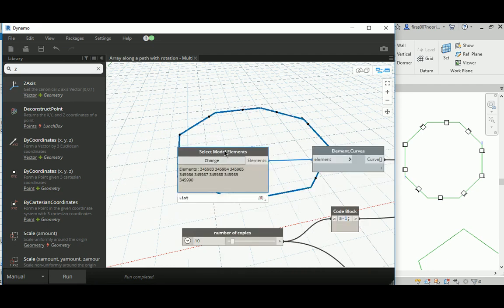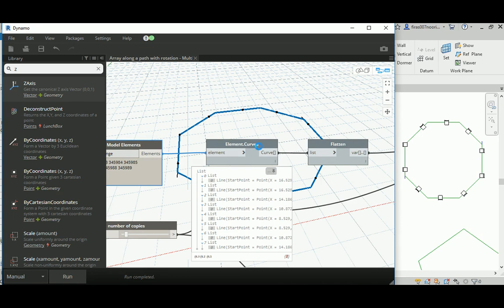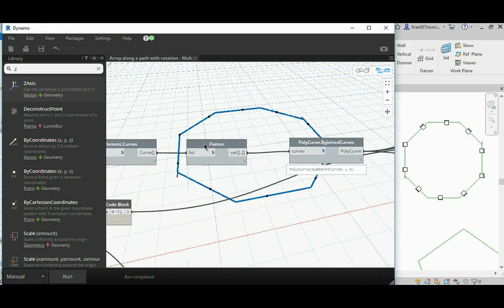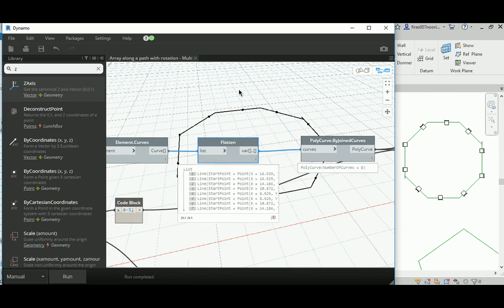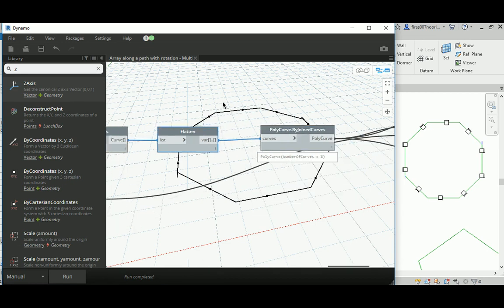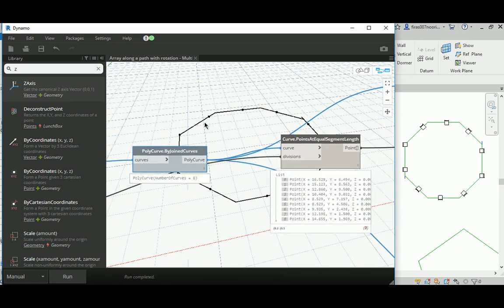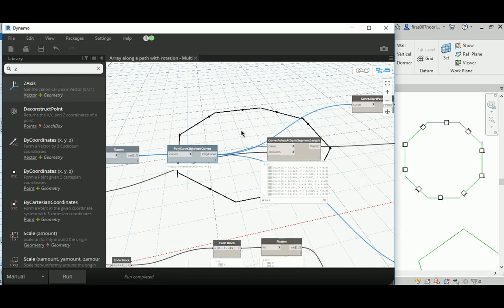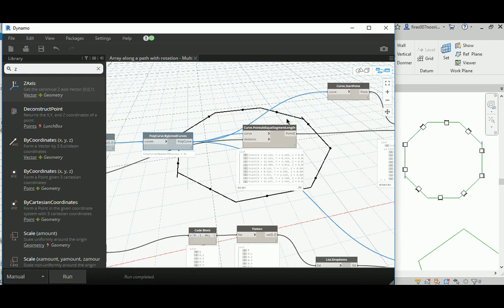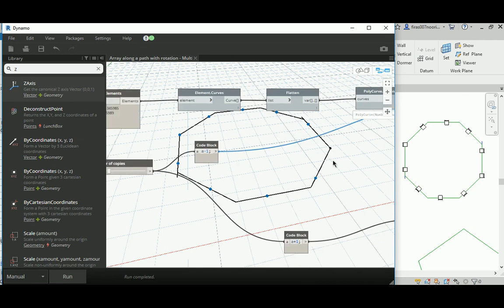What happens here is I select those lines — a group of separated lines — and then I get Element.Curve out of those. I hide them because this will be multiple copies in the Dynamo preview and I don't want that to be heavy on my machine. I flatten them to get the ordering from sub-lists into a simpler list, and then I make a Polygon by Joint Curves to make all those lines as one element.